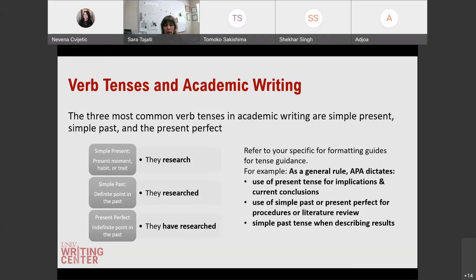If you are using MLA, maybe you write about literature generally. Documents are considered like living documents, so people tend to use the present tense with those. A quick review: simple present — we use it when presenting a moment, a habit, or a trait, so 'they research.' Simple past is a definitive point in the past that has completed, so 'they researched.' Present perfect is an indefinite point in the past — something that started in the past and is still true, so 'they have researched' indicates they've researched for a long period of time and may still be researching.